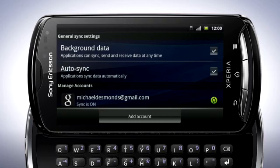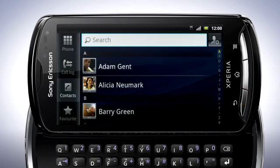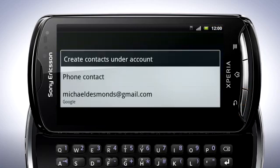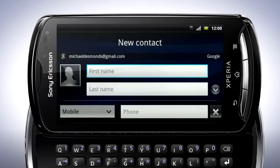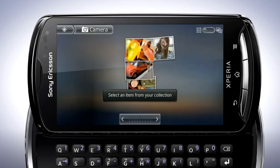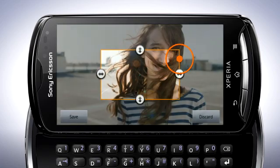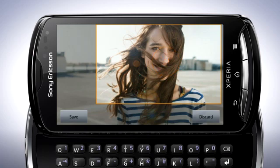Go back to the contacts list by pressing the back key twice. Now when I add a new contact, I'll choose to save it to my Google account. Tap the contact picture to select an image for the contact — choose to select an image from the gallery or take a new photo. When you have selected an image, drag the orange border to crop the photo.